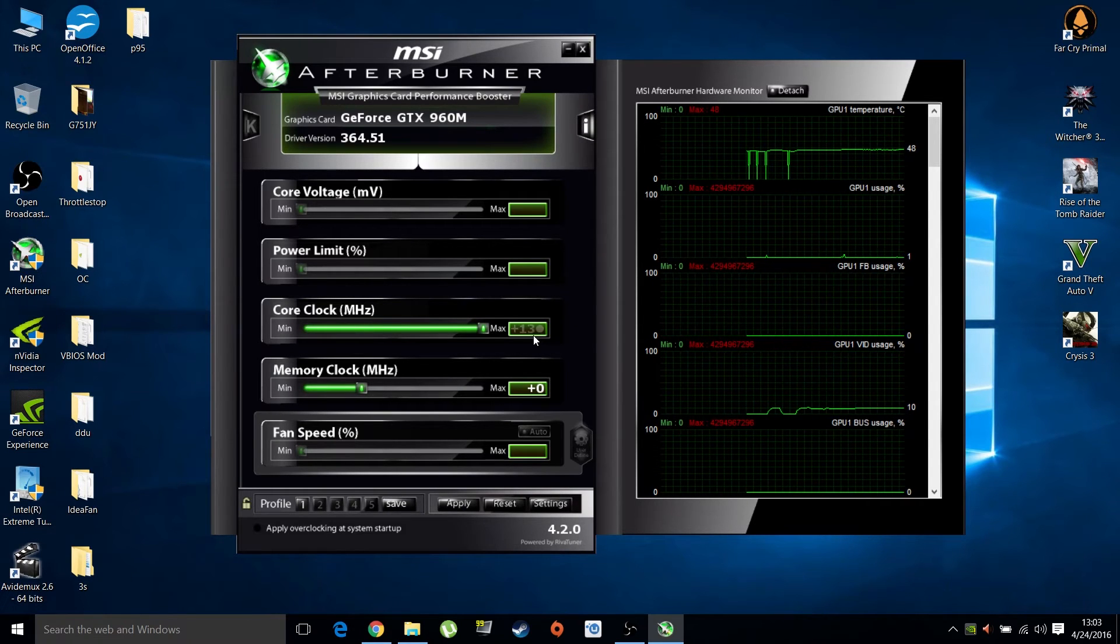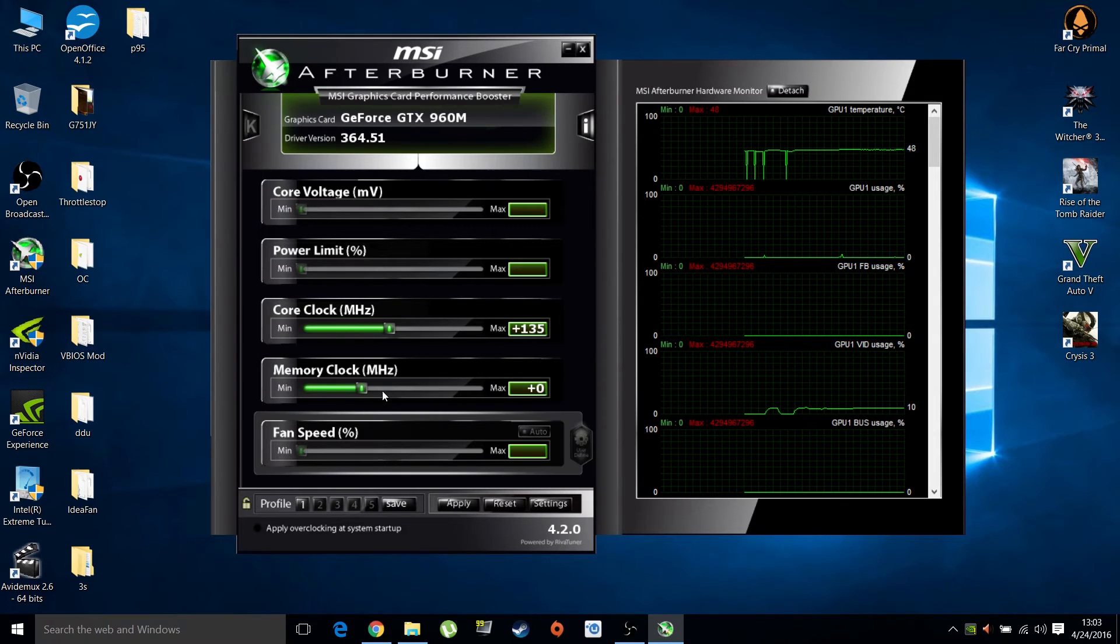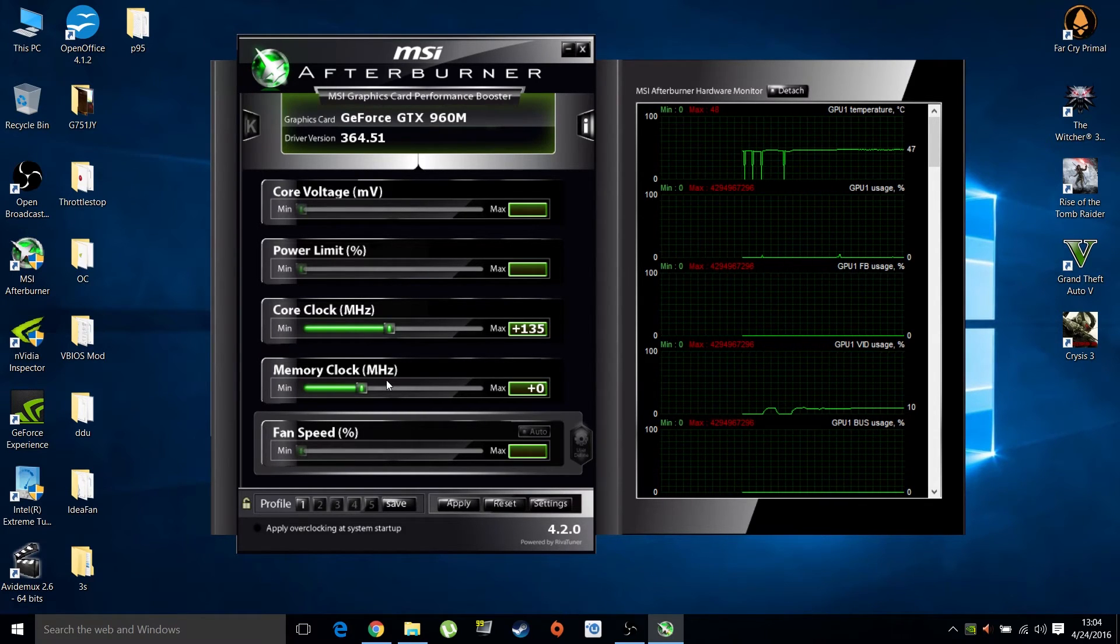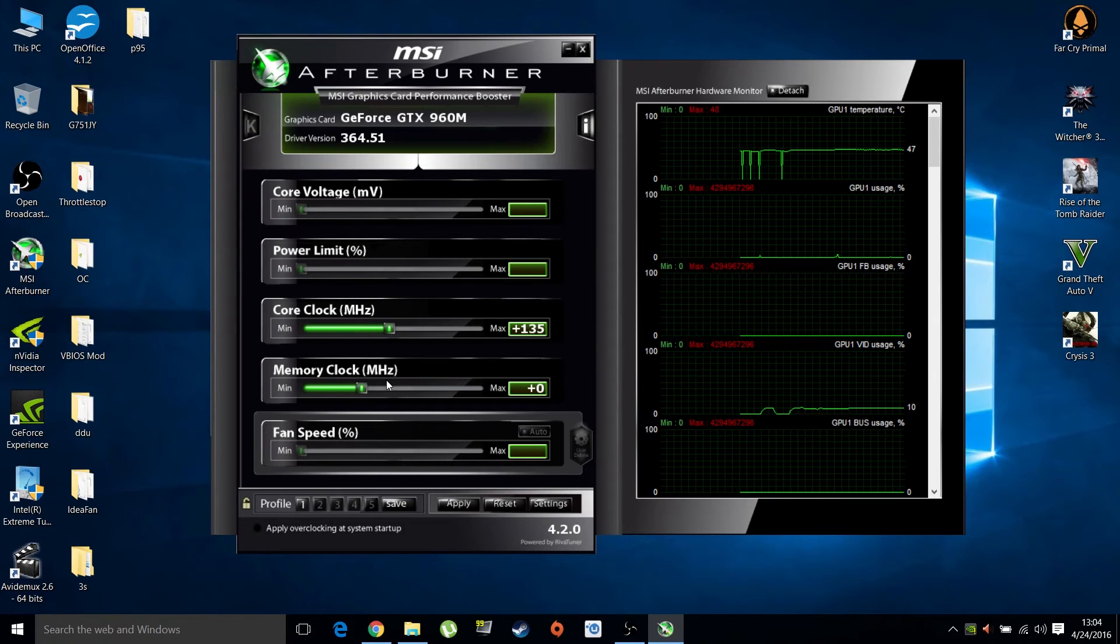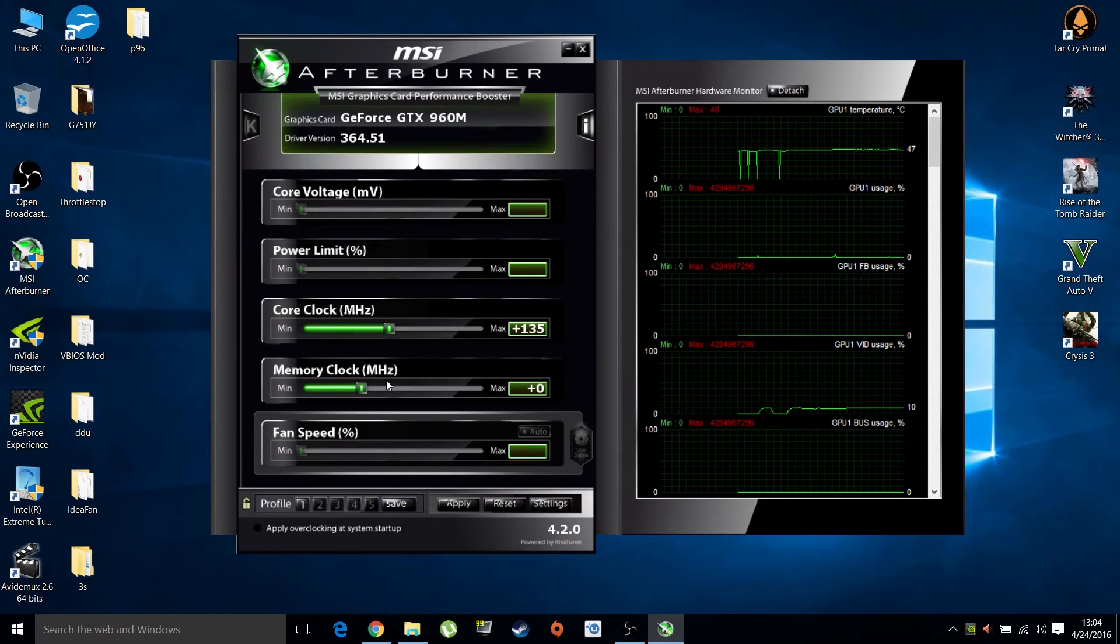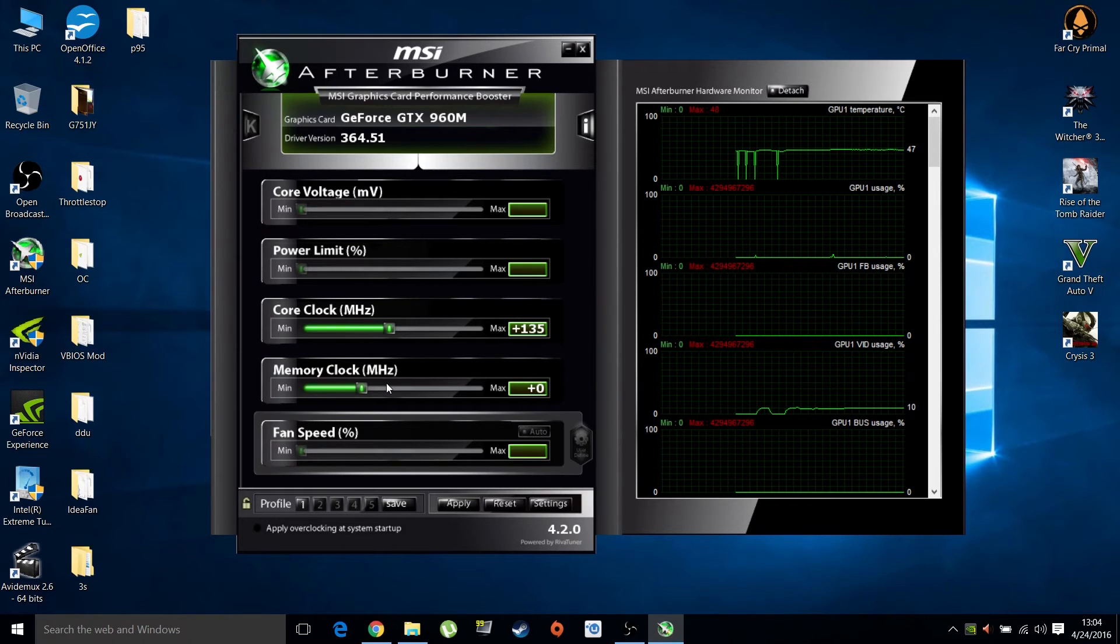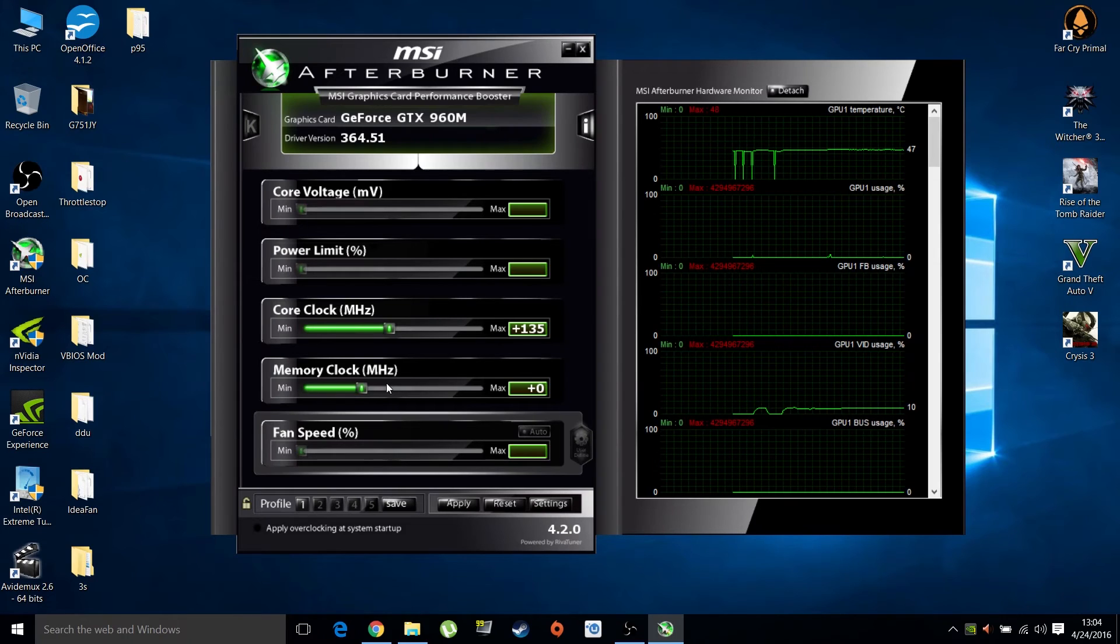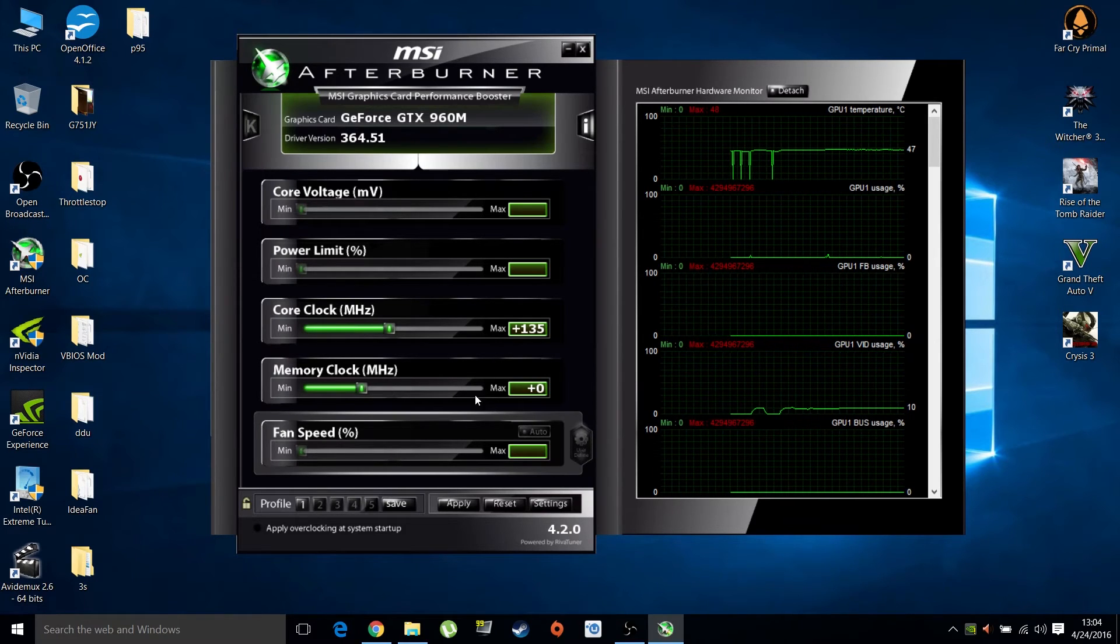I'm using a modded VBIOS and limits are much higher than on a stock GPU. For you, it's probably limited at plus 135 MHz, but don't worry - plus 135 MHz is still a good overclock and noticeable on modern GPUs. Memory should not be limited to anything.